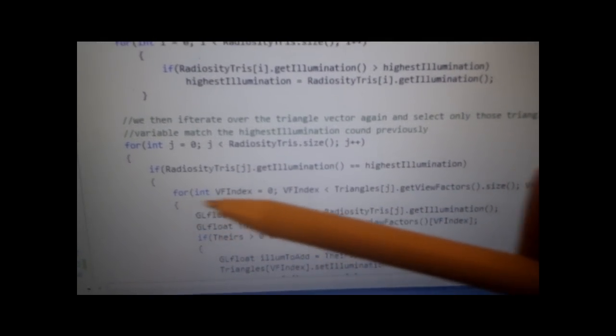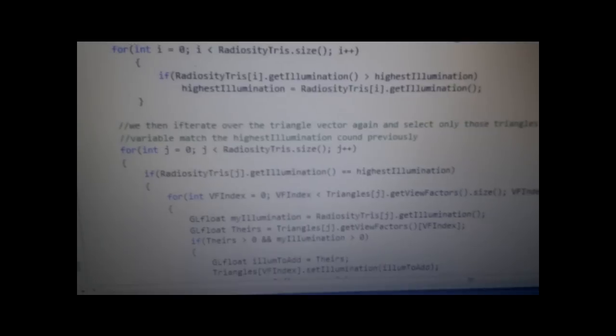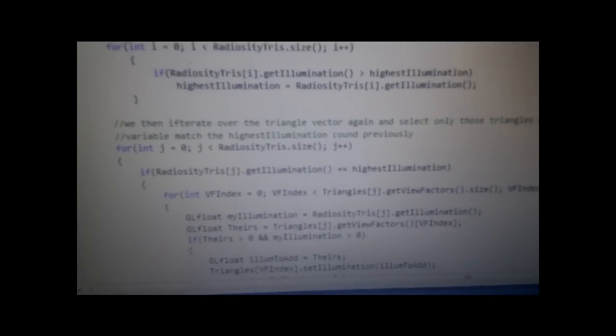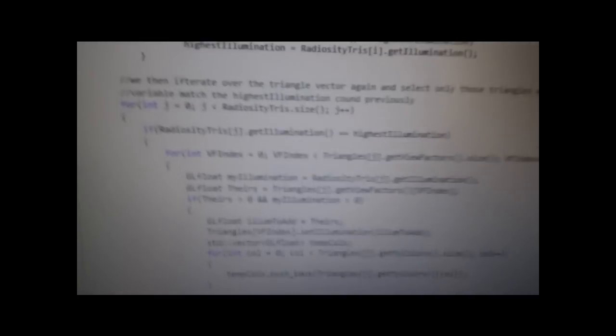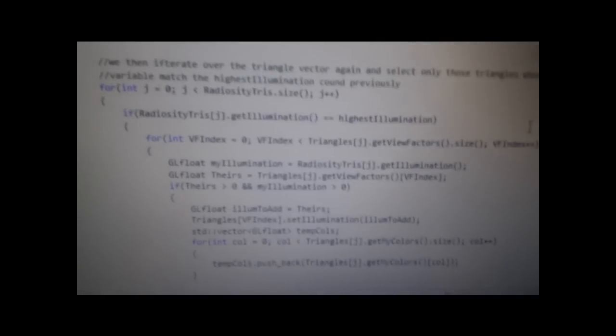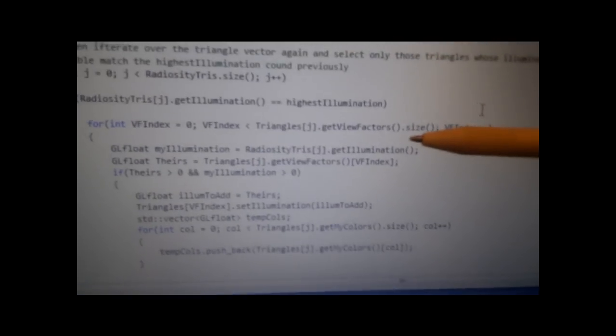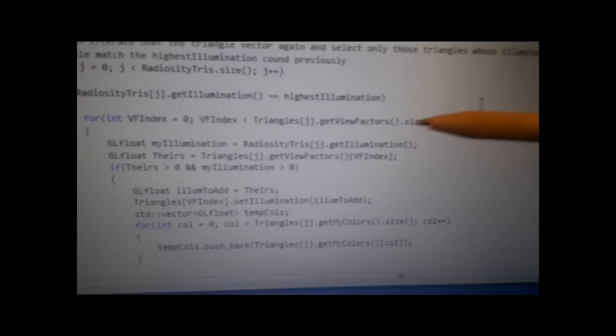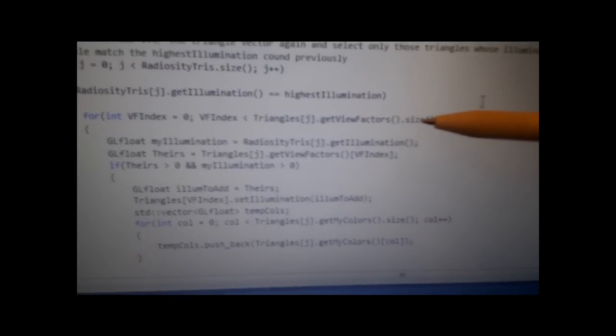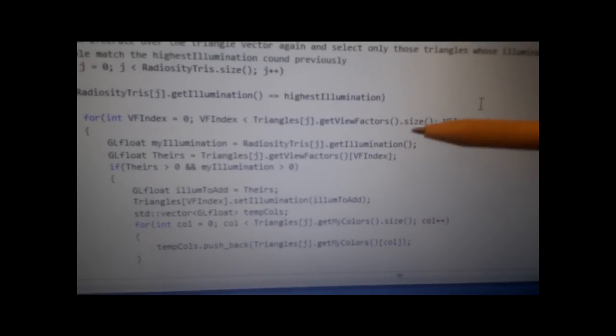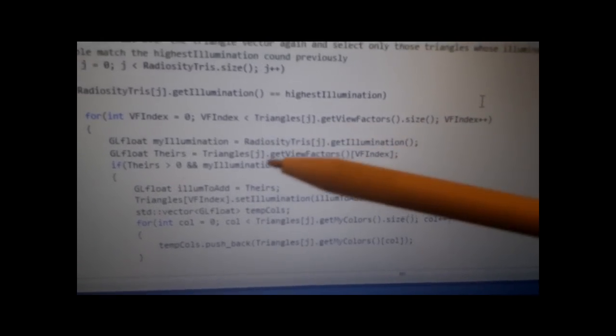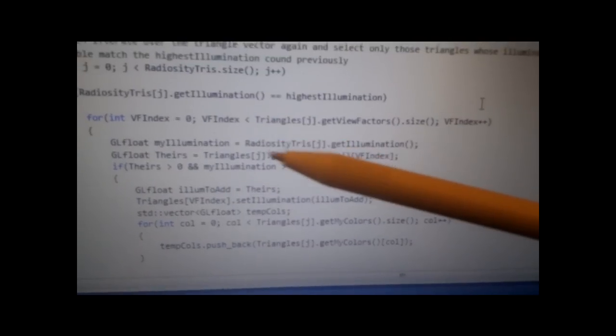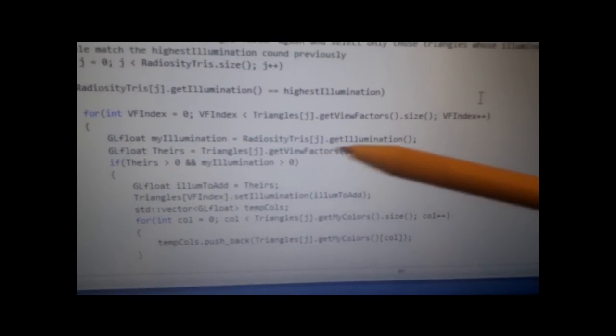The next part is again another loop. We go through the Radiosity Tries, and those ones that come out and do have the highest illumination that we worked with, we look at those. We then go through their view factors. As I said, there's a vector in each triangle.